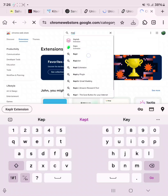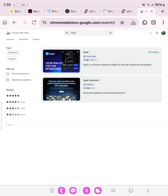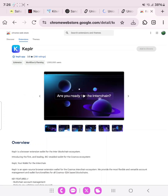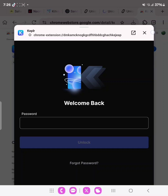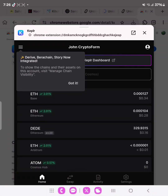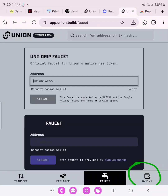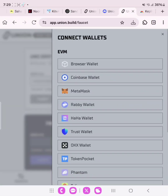Search for Keplr wallet, click the first result and install it. Once you have installed it, open it and sign up. Once you are done, you need to link it to the Union faucet website. Click on Wallet, then click on this option and search for the Keplr wallet — it should appear here.